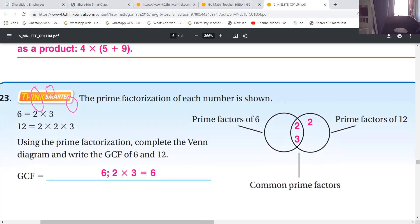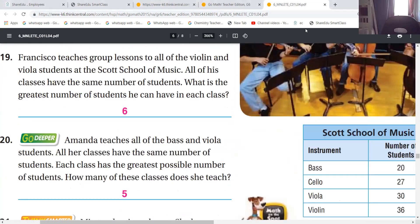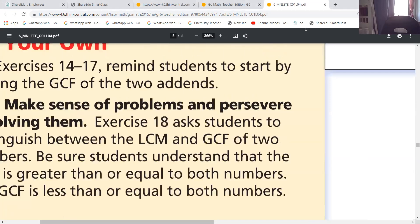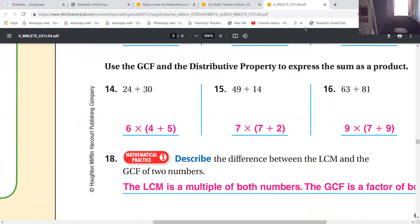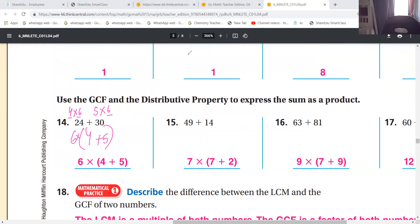A student asks: I don't understand how to use the greatest common factor and the distributive property to express the sum as a product. Teacher explains: if I say 24 it's four times six, and if I say 30 it's five times six. What is common? Six. You take six and then put times - what's left? Four and five. That's it.